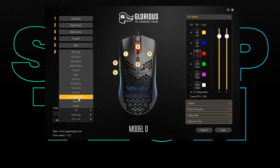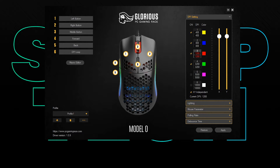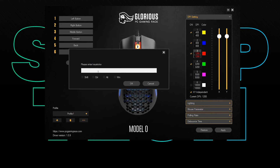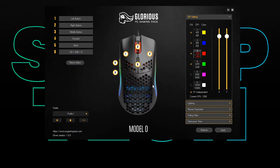Alternatively, you can assign a key via the key combination option. Input your key or combination. You can check Alt, Shift, Ctrl, and Win to assign more complex hotkeys. Select OK to confirm. Your new key bind should now be assigned.